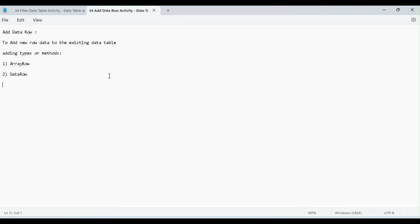Hi guys, in this video we will add data row activity. What data row activity is — we will add the new row values to the existing data table, and we will use this activity.